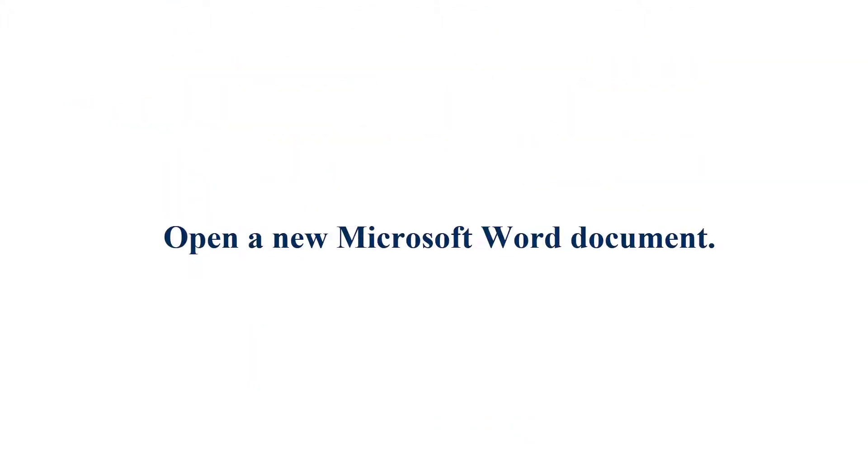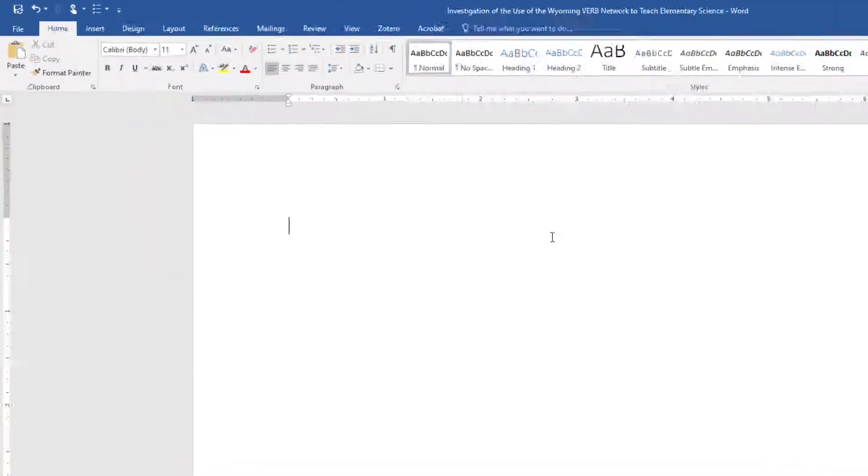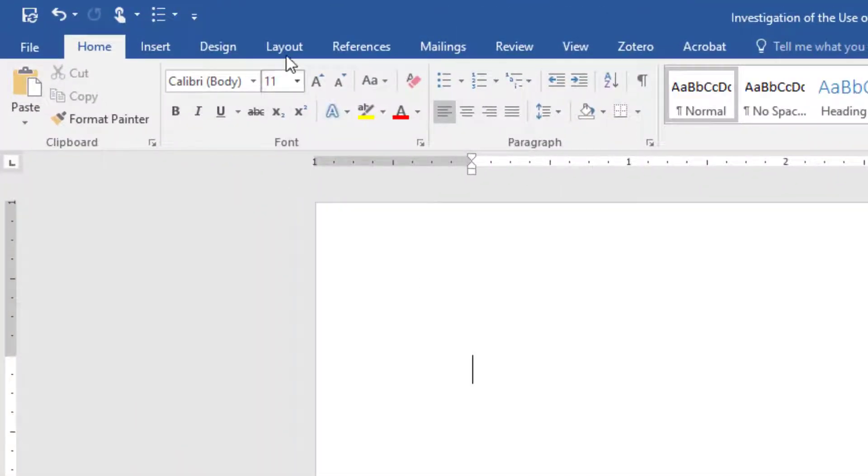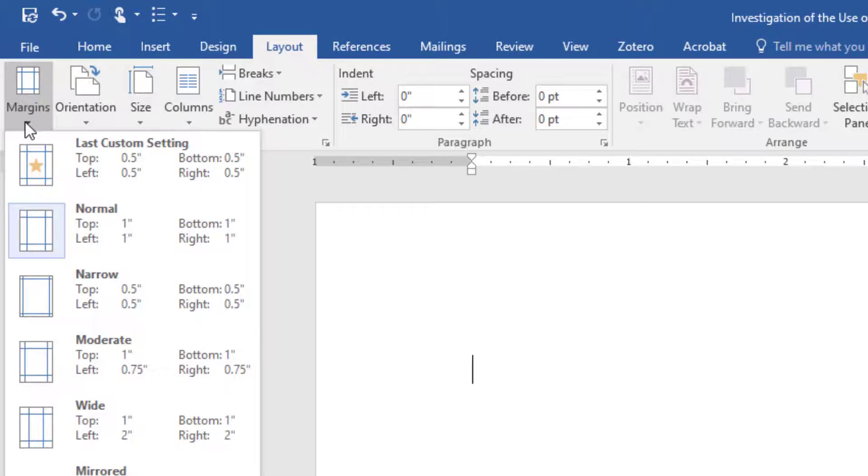Open a new document in Microsoft Word. From the Layout tab, choose Margins and check that all margins are set to 1 inch.